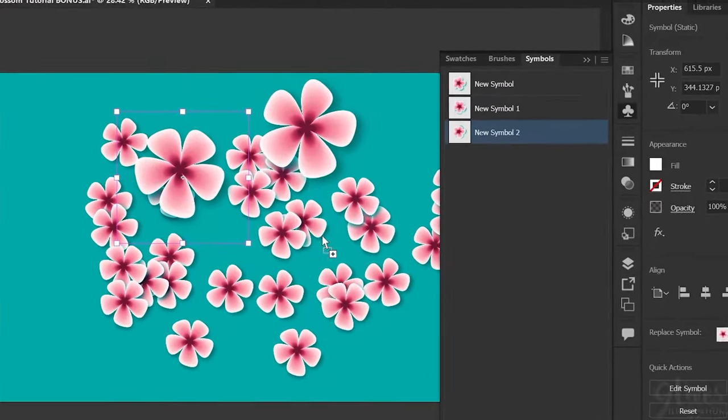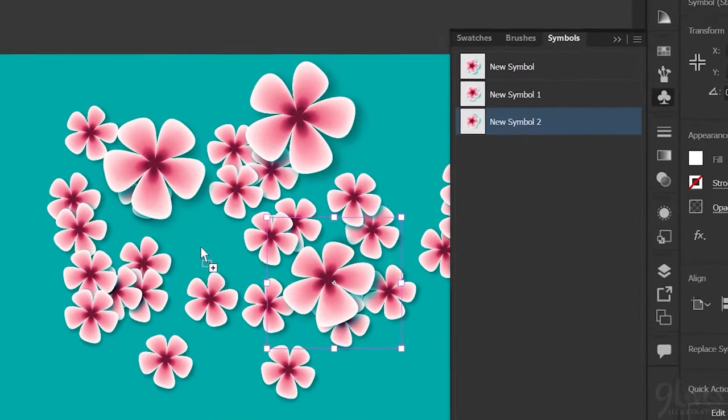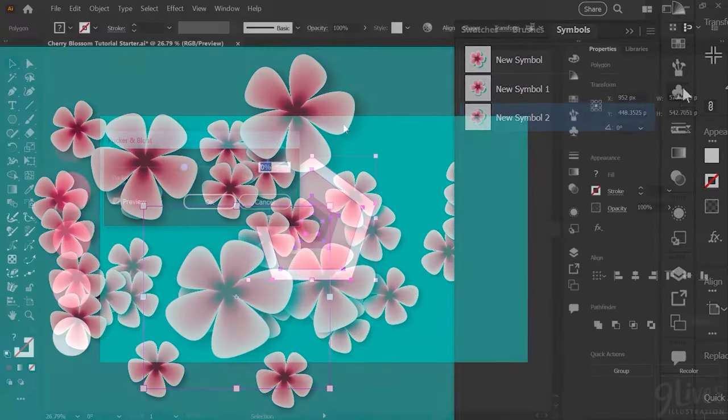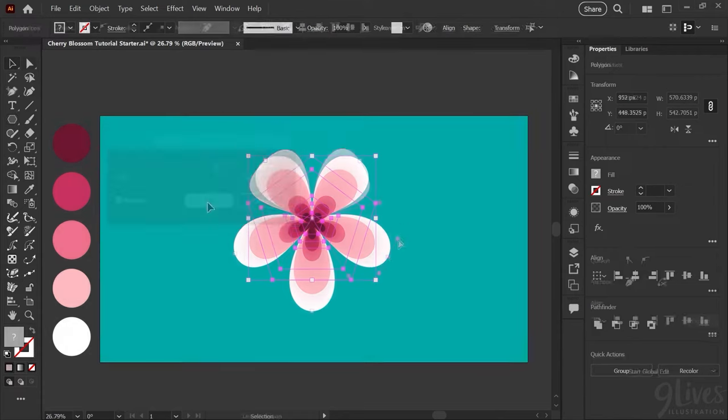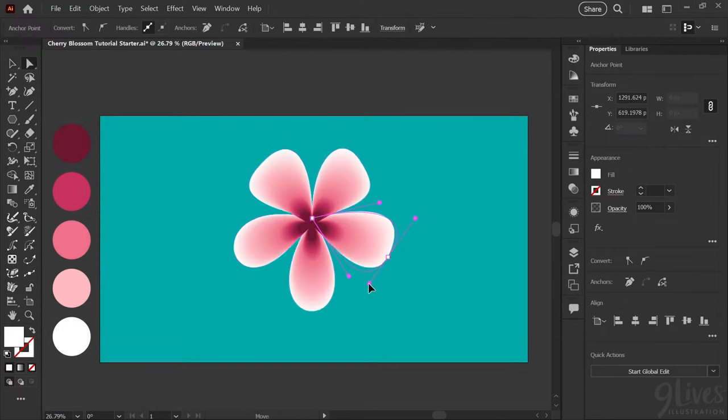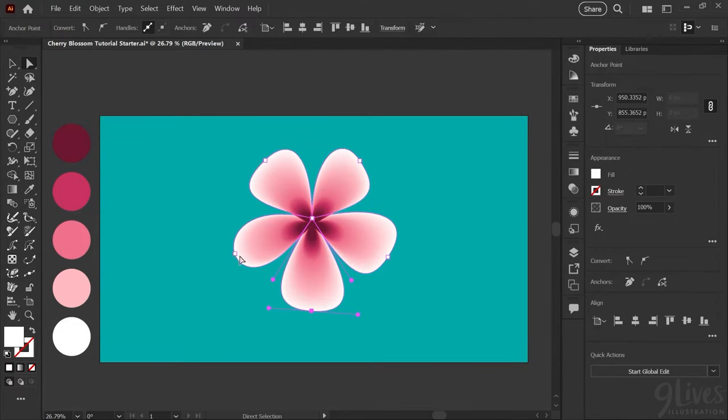Hello it's Kat and in today's tutorial we'll be making these cherry blossoms in Adobe Illustrator using just a few easy steps. Feel free to download the starter file linked in the description down below and follow along.